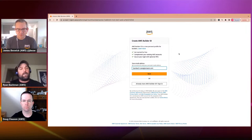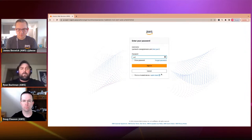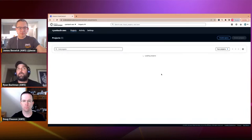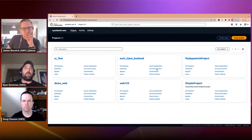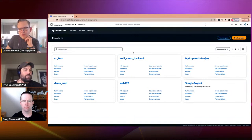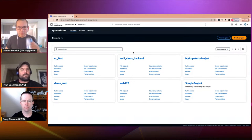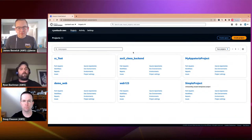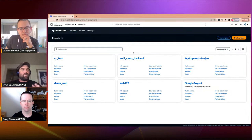To get started, all you need is an email address to sign up and create a builder ID. When I authenticate into Code Catalyst, I land in the Code Catalyst space. Think of a space as a high-level construct that helps you organize settings and properties for your organization. You can belong to multiple spaces — I'm logged in with my personal builder ID and have a list of multiple spaces where I can collaborate with other organizations and teams.